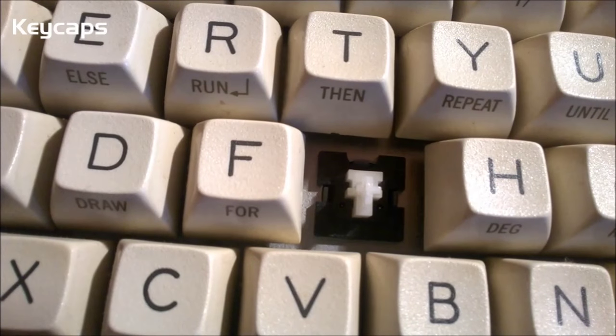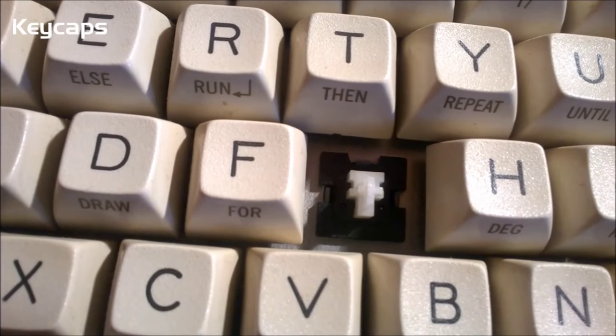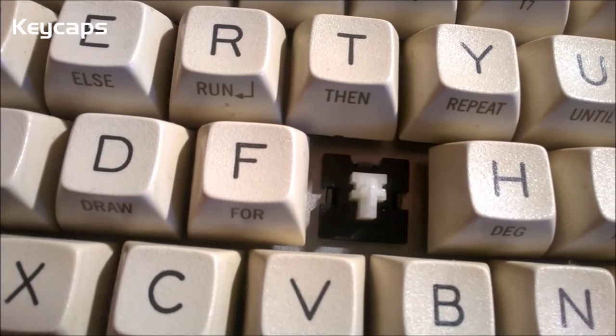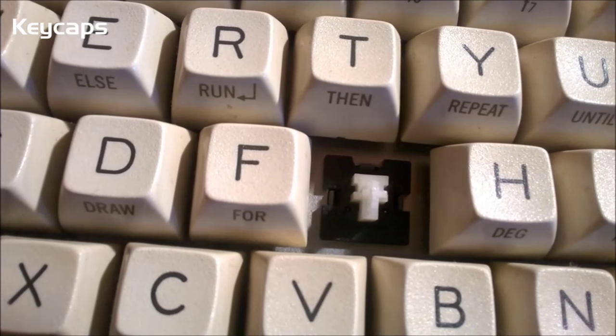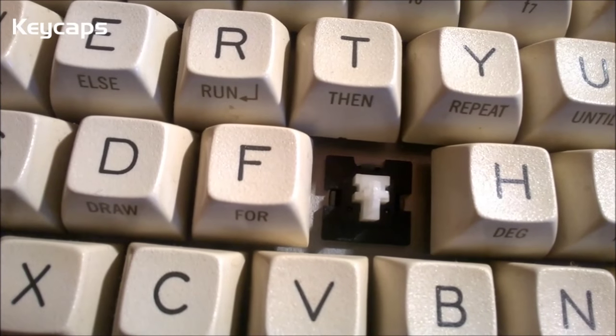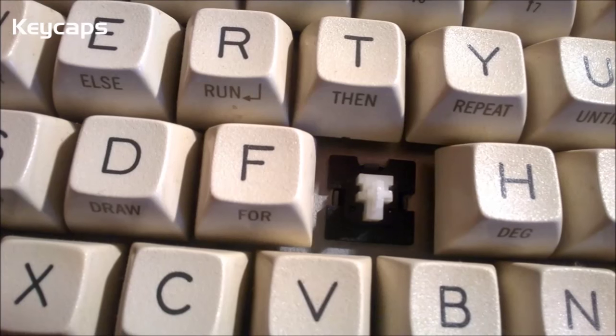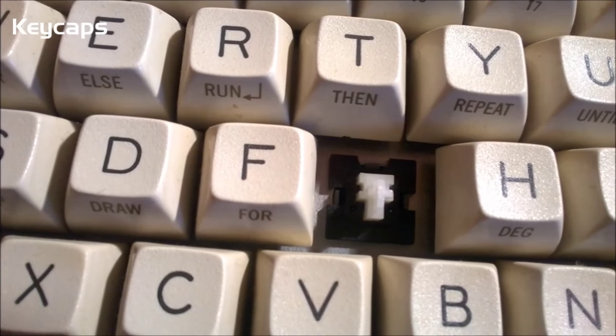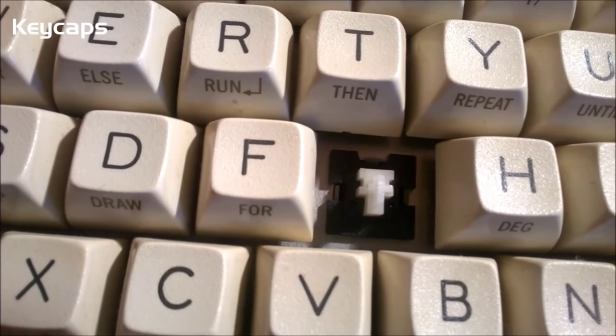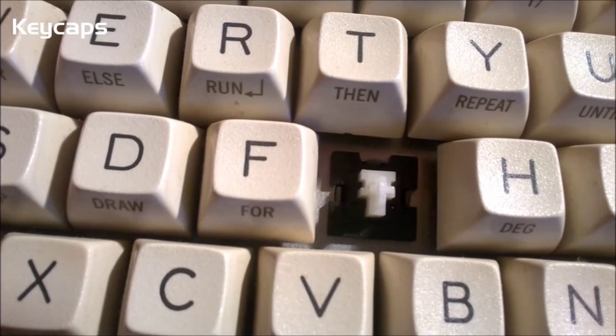All the linear Futabas share the same keycap mount, just like other switches from the time, such as vintage ESIP Case, Alps, and even all Cherries. They use a proprietary cross mount that isn't compatible with Cherry MX.